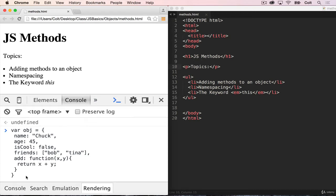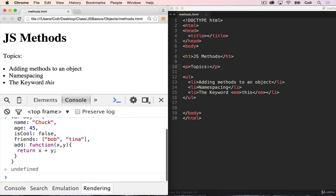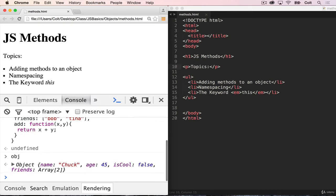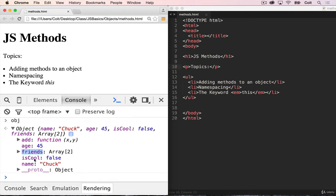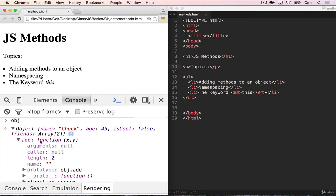So if I hit enter here, and we look at obj, you can see it's an object. And we have age 45, friends, an array is cool, false name, chuck, and then add is a function.